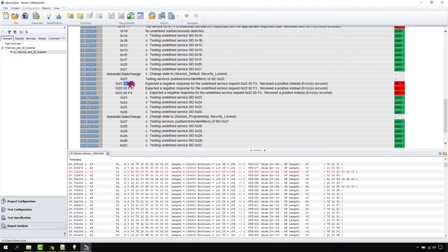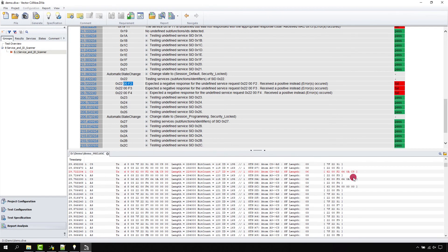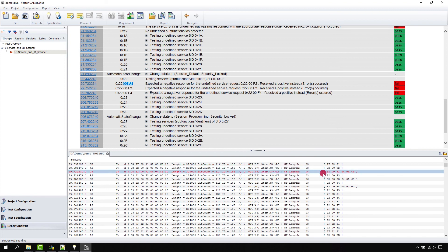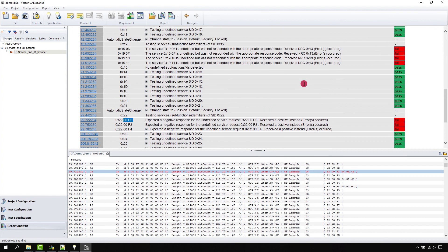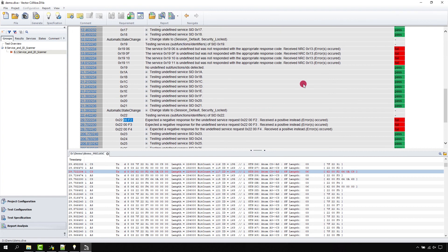Here we are at service 22, and we did exclude some data identifiers for service 22. But as you see here, we did find some IDs like 0F2 which are responded by the ECU but which should not be responded as they were not defined in the CDD file.